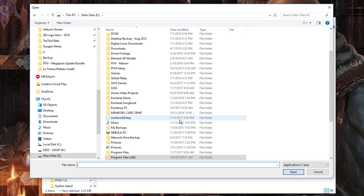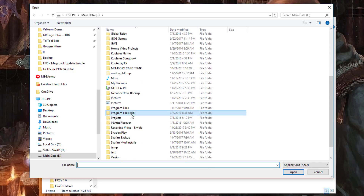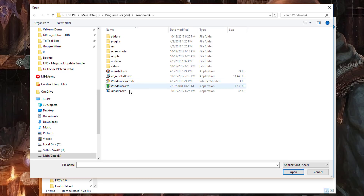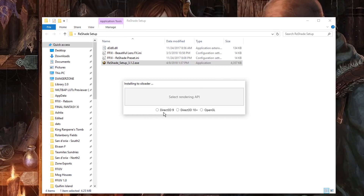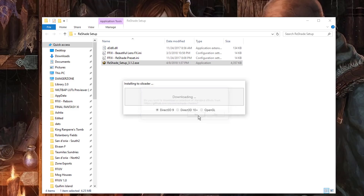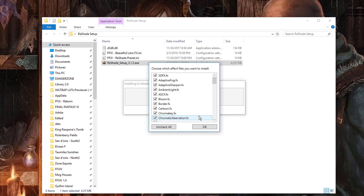This time we're going to navigate to Program Files X86 where we're going to find the Windower 4 folder. This time we're going to select the Xiloader executable and click Open. Select Direct3D 9 and when it prompts you to download a collection of standard effects, select Yes. Just as before, we're going to leave all of these checked and click OK.